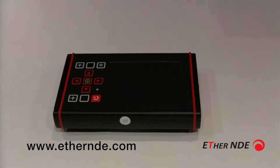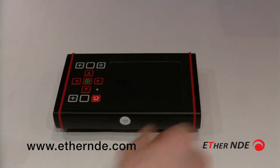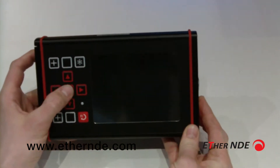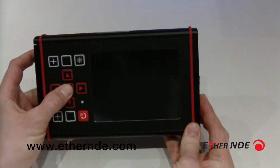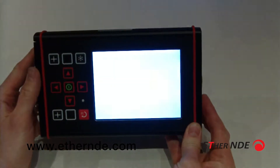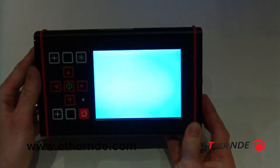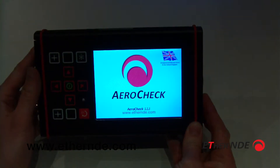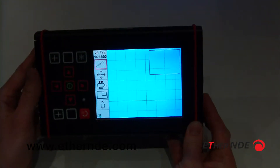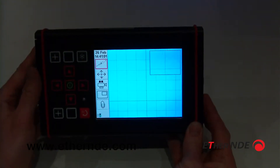I'll quickly demonstrate the advantages of using the favourite feature of our instrument. If I turn the instrument on, as you can see it goes straight to the real time display.